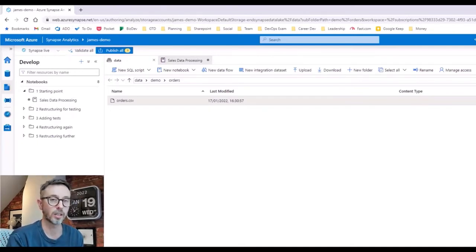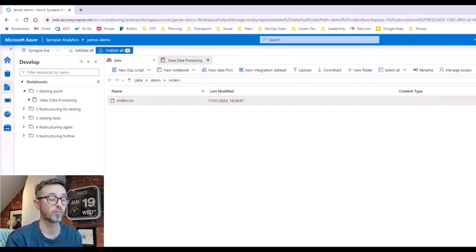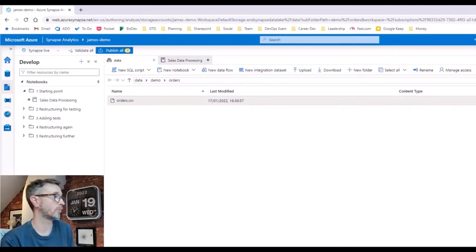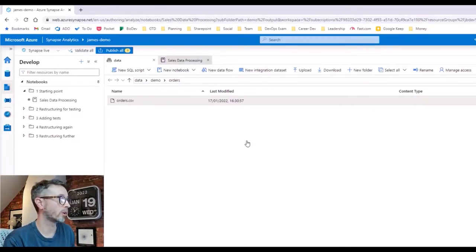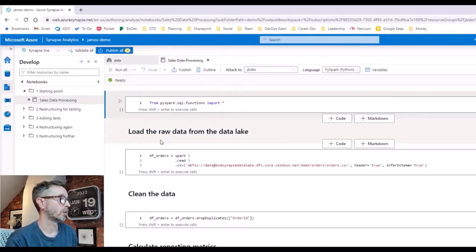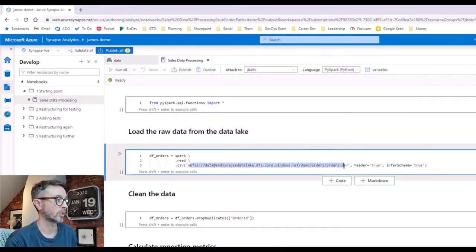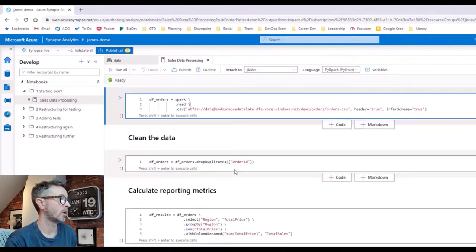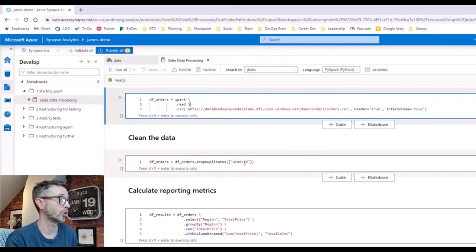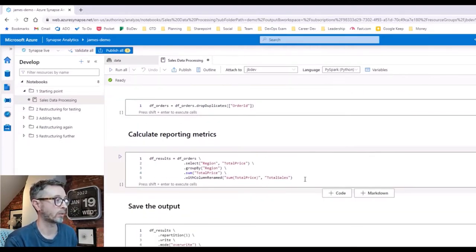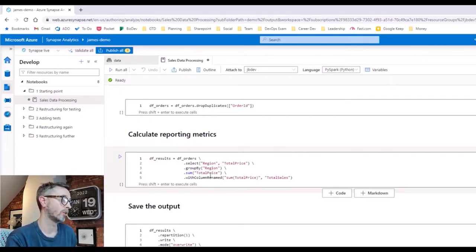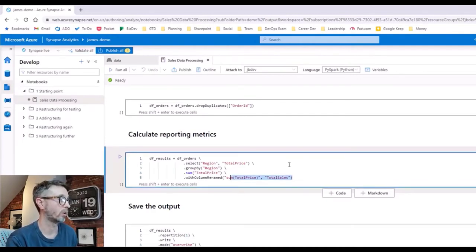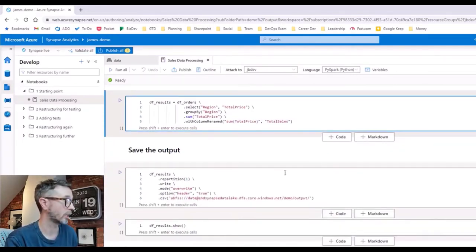We know our data is in our data lake so we think a good place to start will be to use notebooks to explore the data, look at the shape of it, maybe do some data prep and cleansing, and then start to calculate these reporting metrics that the business wants. So we create a notebook, it looks something like this, and we're going to load the data in from the lake pointing to our CSV file into a data frame. We discover that there's some duplicated data from the source system, so we want to drop duplicates where we've got duplicate order IDs, at which point we can then calculate our sales by region by selecting the region and total price columns, grouping by region, summing total price, doing a quick column rename, and then writing the results back out to the data lake.